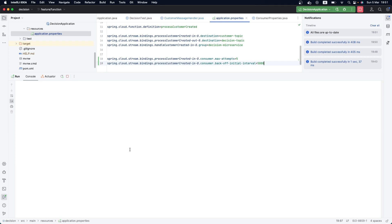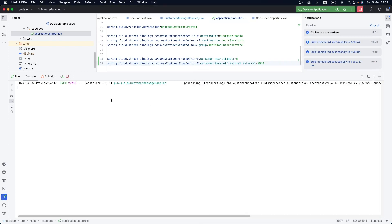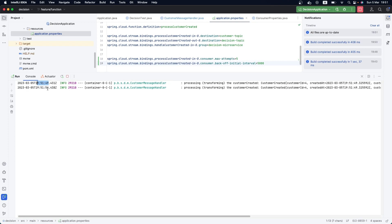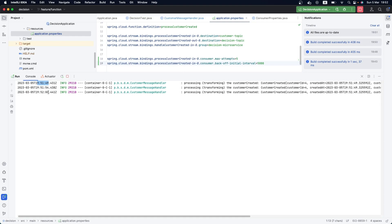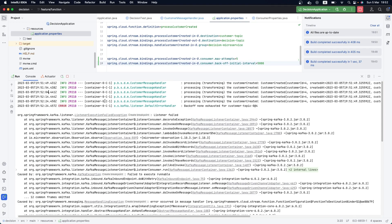Let's run our application again, clean the console, and create our customer. Now the initial interval is greater than before. Looking at the logs: the first attempt was at around 49 seconds, then 54 seconds — so we can see the backoff interval in action.